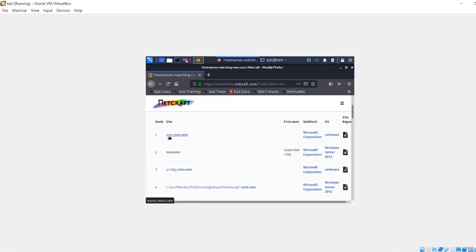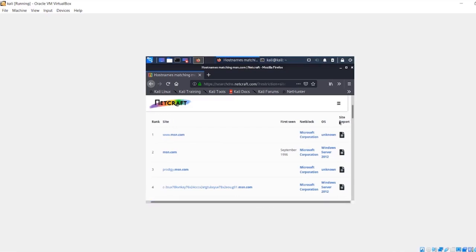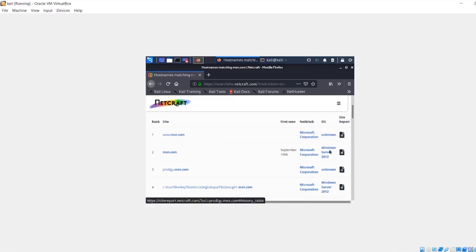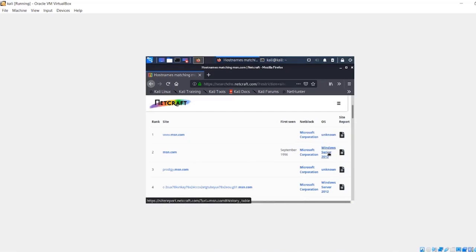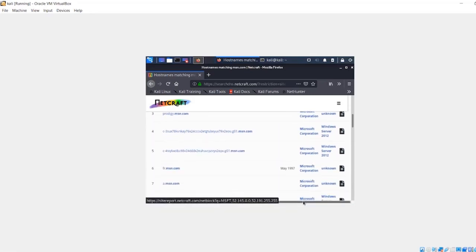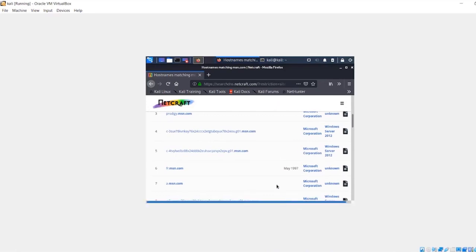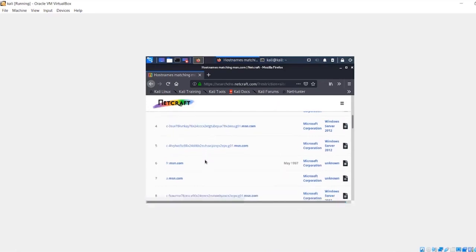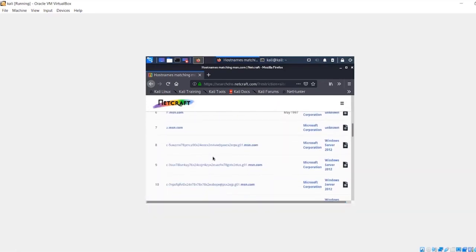You can see right here it has a little site report you can click on to get more information. It has the operating system right here - msn.com is running Microsoft Windows Server 2012, which isn't really the best idea since it's 2020. We're getting different subdomains and different information, and there's a report on each one that we can look at.